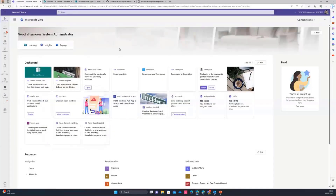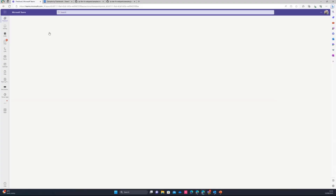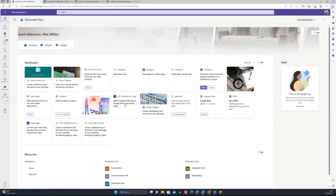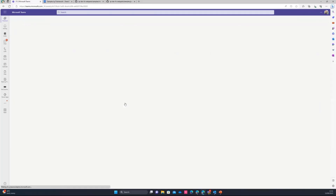And again, I'm kept here on Viva Connections. Another benefit of using stage view is I'm going to switch users now. So I have one user that does not have one Power App installed. So I have this incident app.